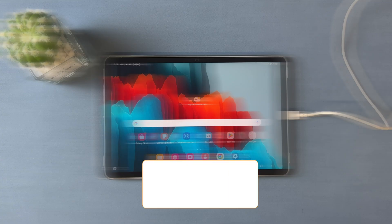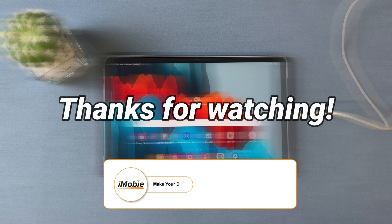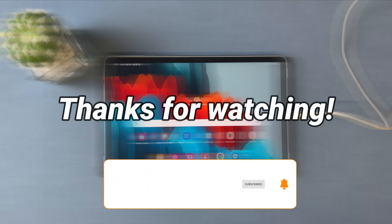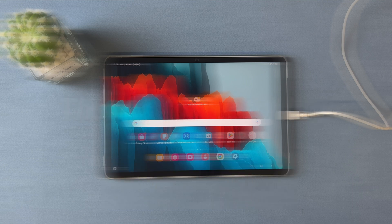That's all the tips. Thanks for watching and don't forget to like, share, and subscribe. See you in the next video.